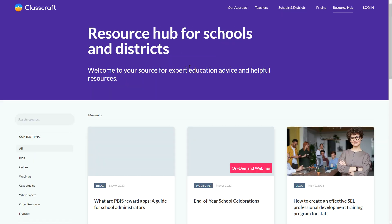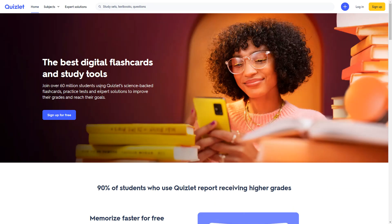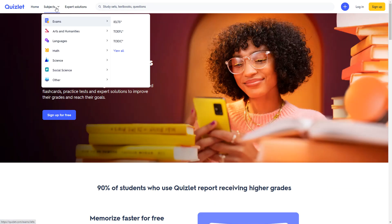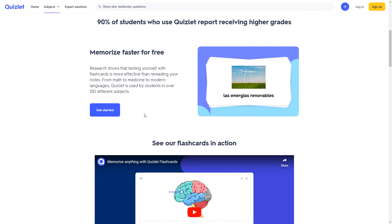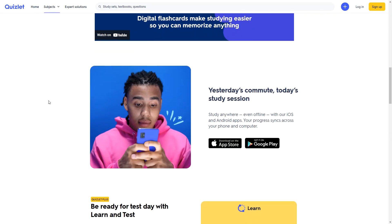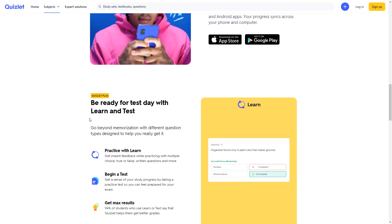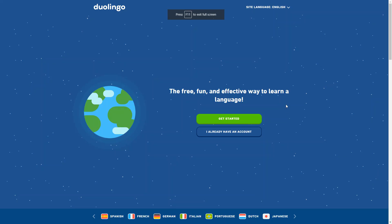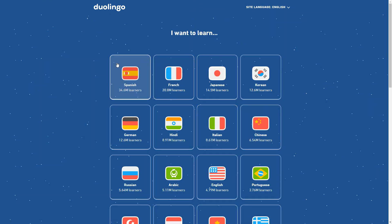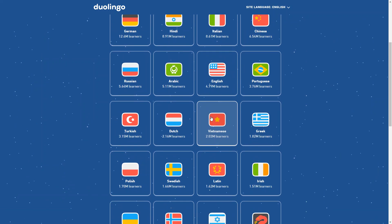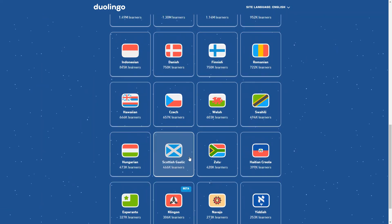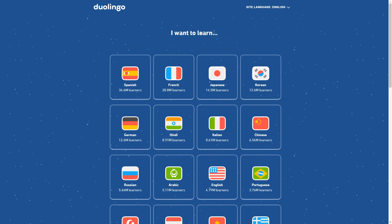Number two: Classcraft. This platform gamifies the classroom experience, giving students rewards and challenges for completing tasks and working together. Number three: Quizlet. This tool allows educators to create flashcards, quizzes, and study games that can help students review and retain information. Number four: Duolingo. This language learning app gamifies the process of learning a new language, providing rewards as users progress through lessons and levels.